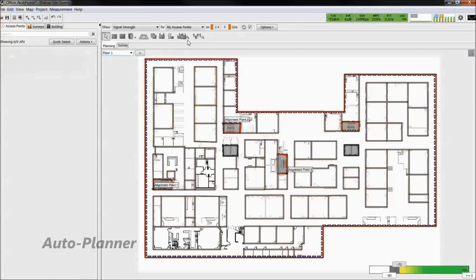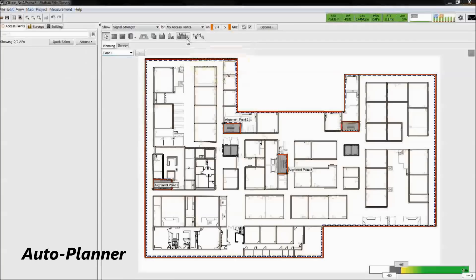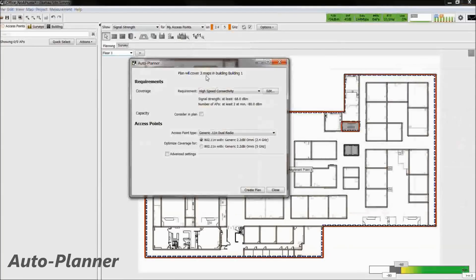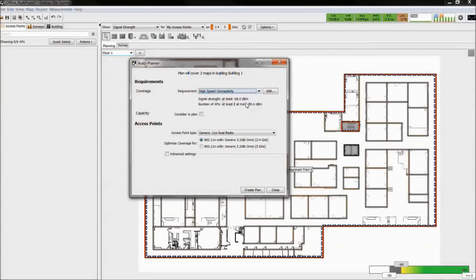The second method for placing access points is the auto planner tool. This tool utilizes your defined network requirements to automatically place the access points on the floor plan.